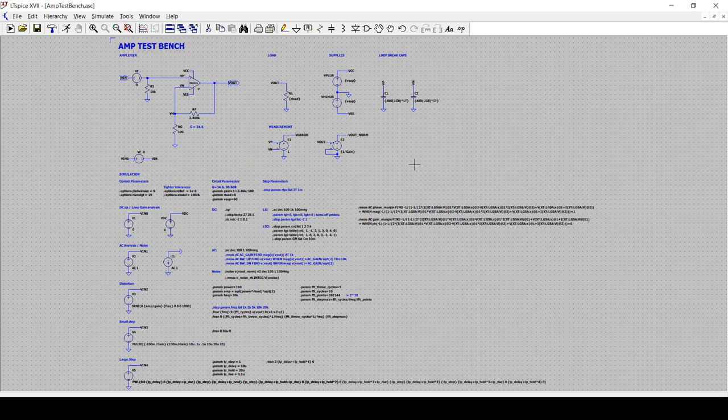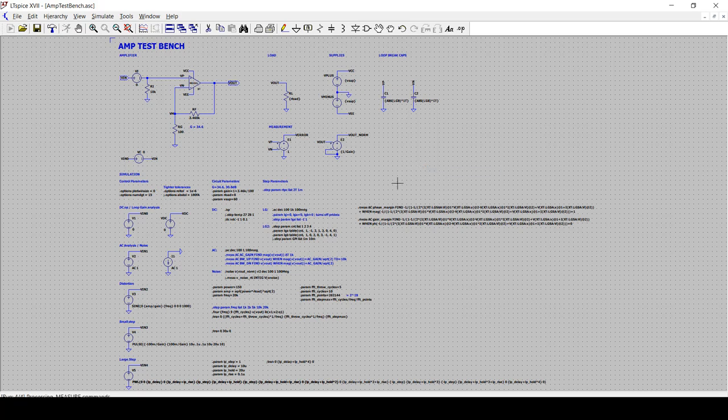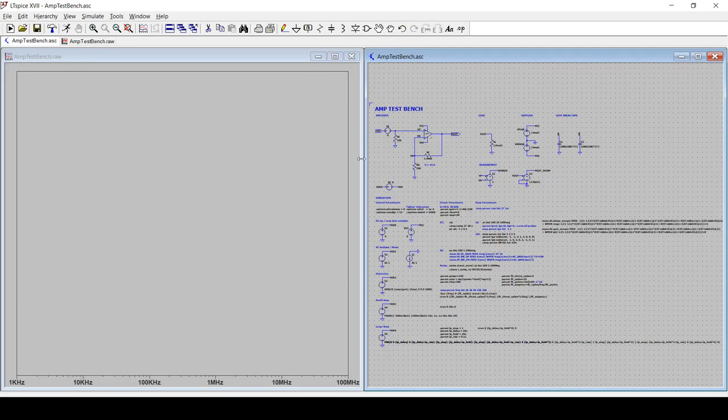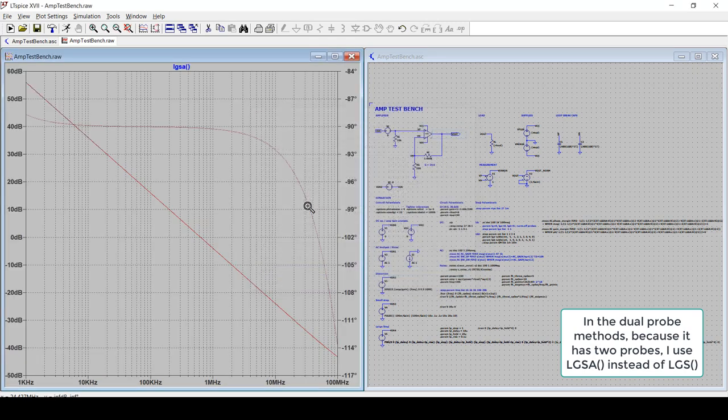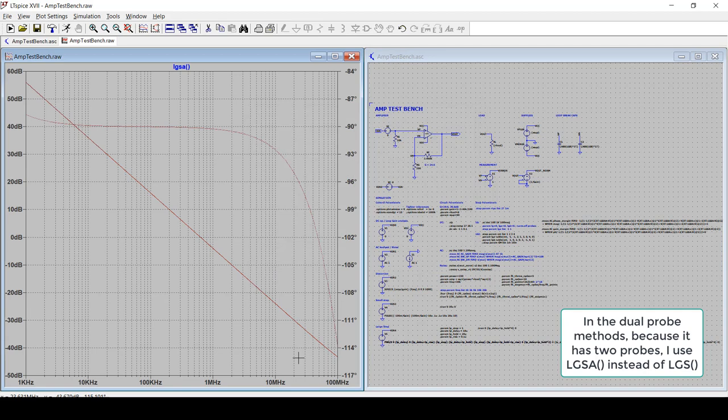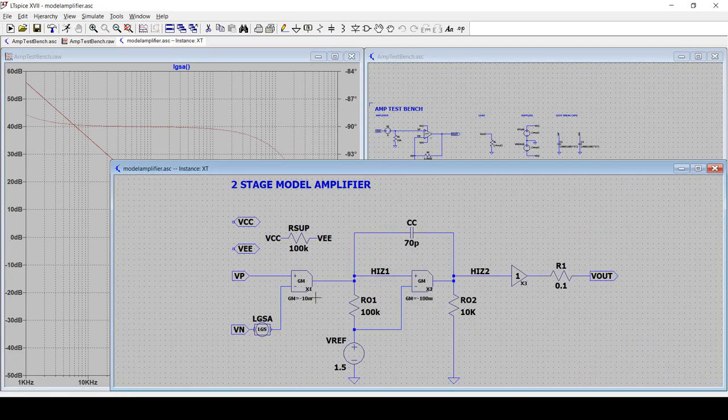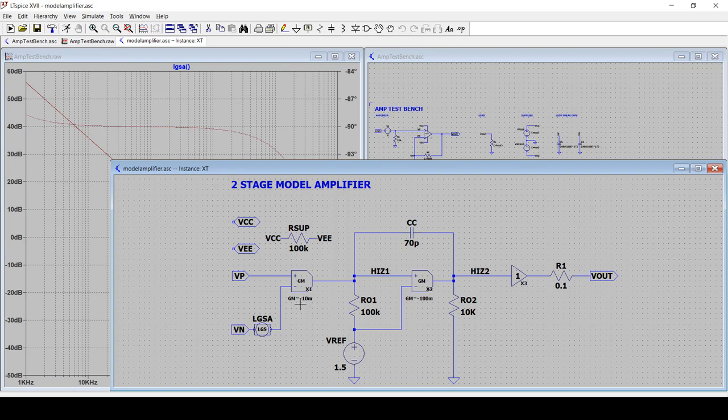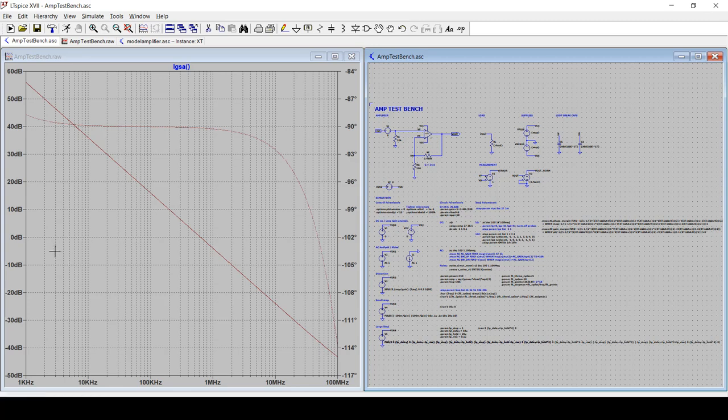It works exactly the same as a single probe, given that we only have one probe inside the model. So it's all set up. So I'm just going to go hit run. And if we go here, now I can just plot the loop gain and you can see it does exactly what we expect.